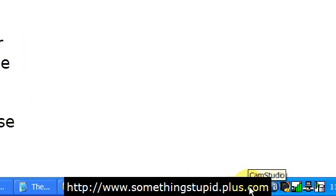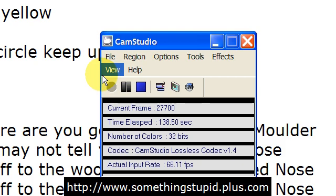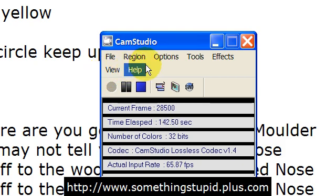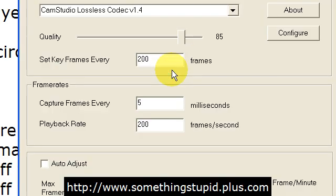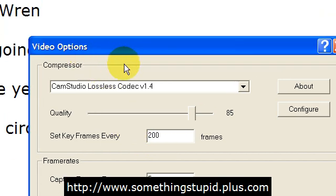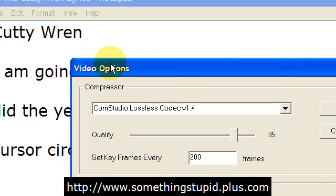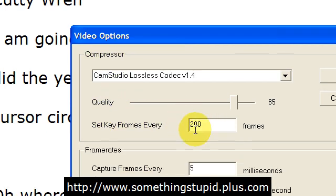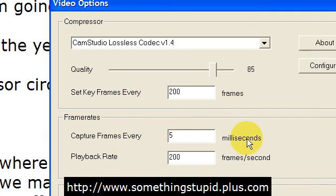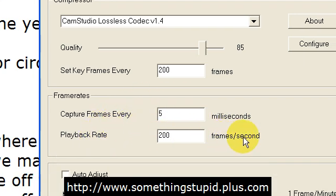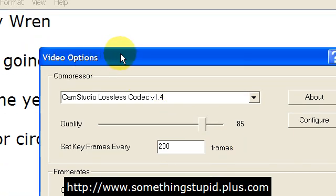Basically, the settings that he changed were the speed of the frames captured per second — under Options > Video Options. The rates are working, and you'll be able to see if my voice is tying up with what's on screen. Under Video Options, Compressor: set key frames every 200 frames — before I was working on 33 and 30, so these numbers are significantly different. Frame rates: capture frames every 5 milliseconds. Playback rate: 200 frames per second. So all this stuff in Video Options was changed.